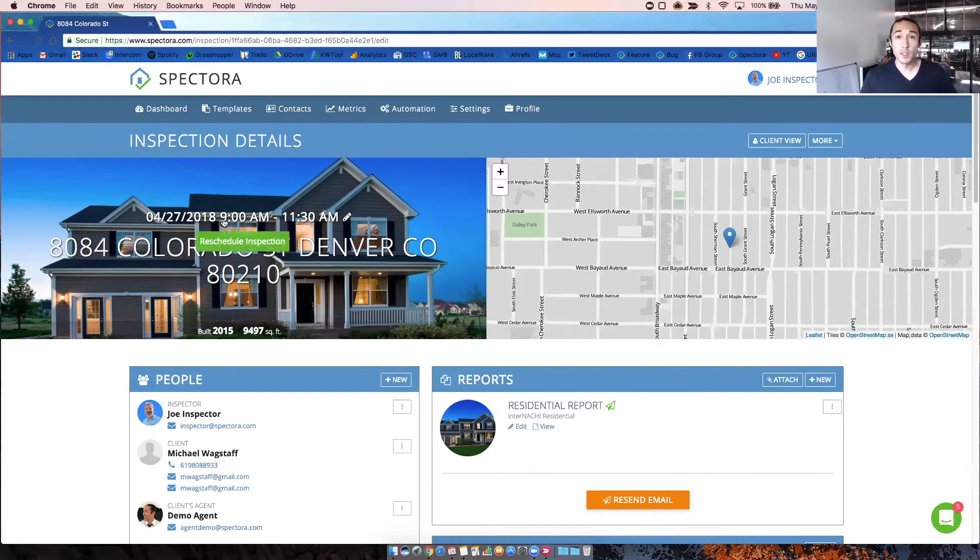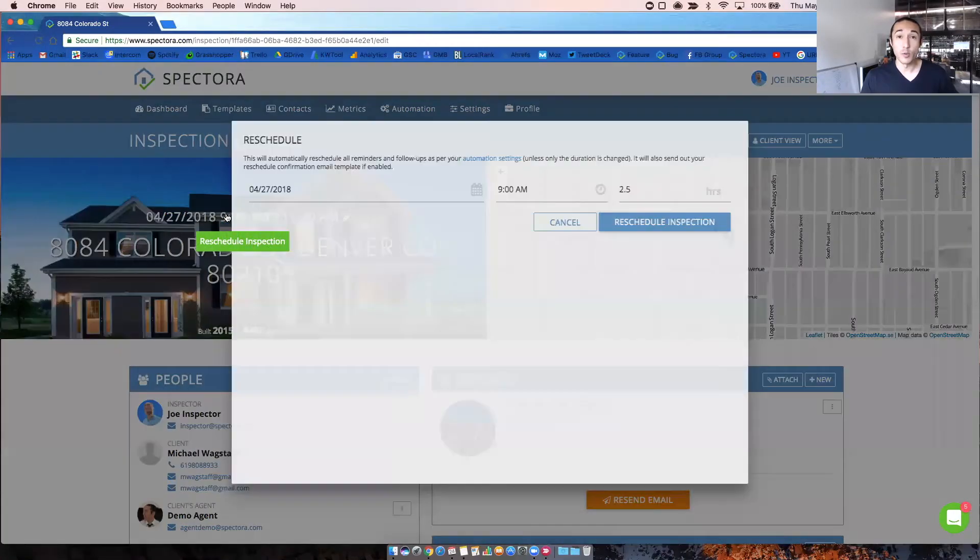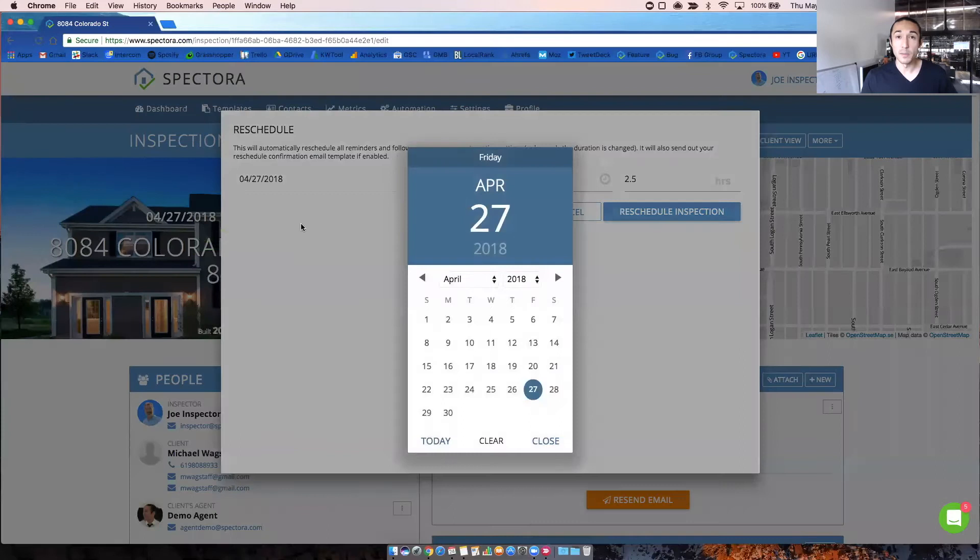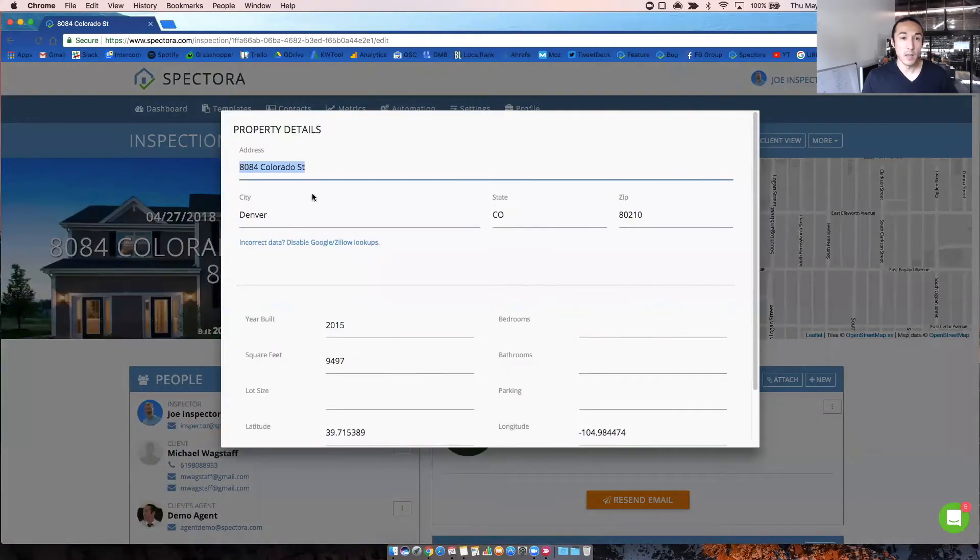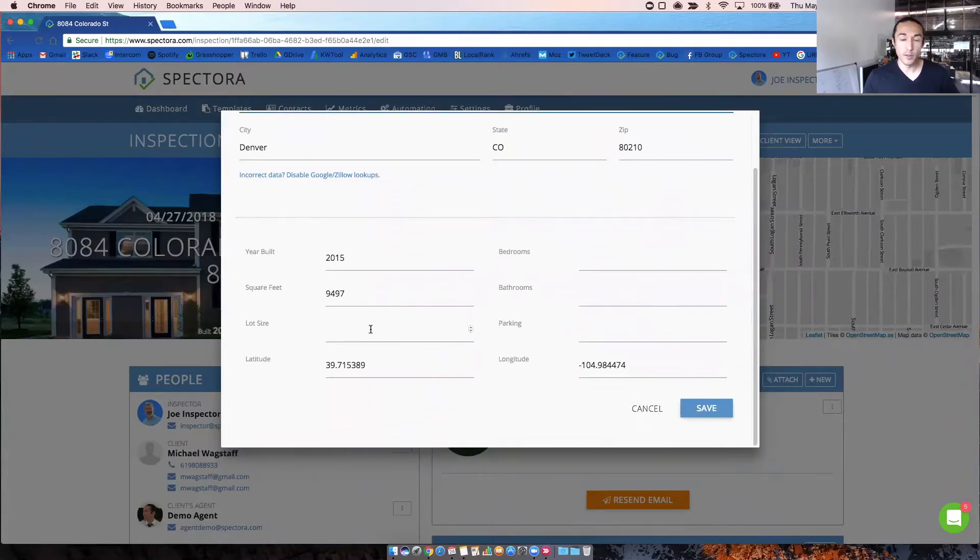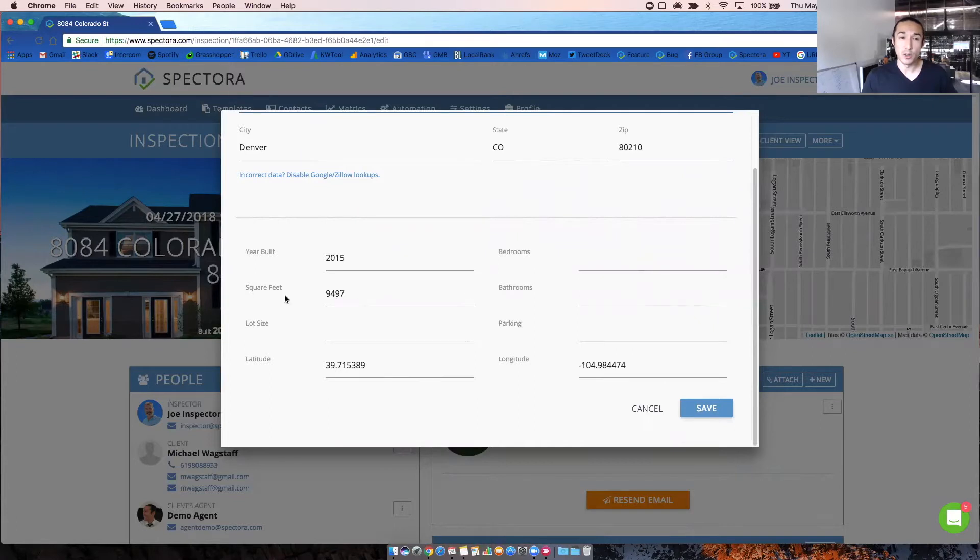First part of it, you can click on the time and date here to reschedule the inspection. Next, if you need to edit the property details, you just click on the address here and you can edit the city, address, year built, square footage. This information is just for you to help you out. It doesn't show to the client.